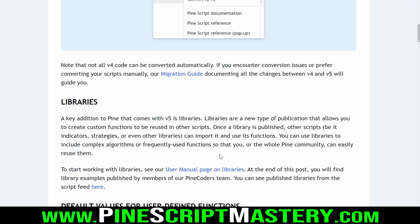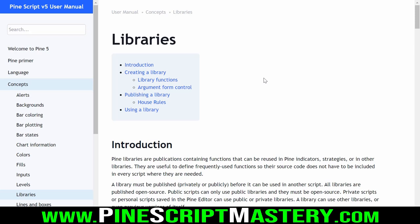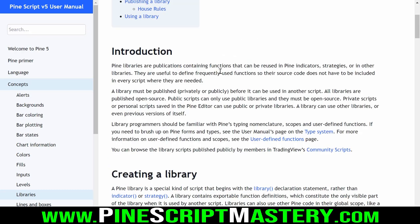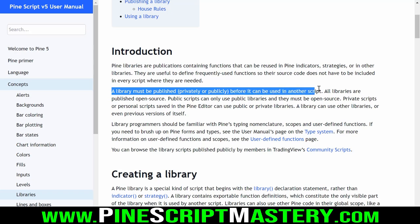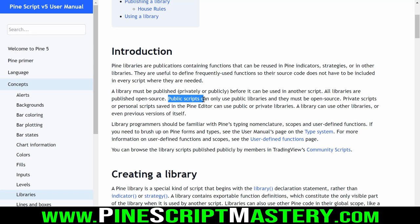Let's have a quick look at the user manual page on libraries. A library must be published privately or publicly before it can be used in another script, and you cannot use private libraries in public scripts. You can use private libraries in private scripts, but if your script is published publicly, you cannot reference a private library.